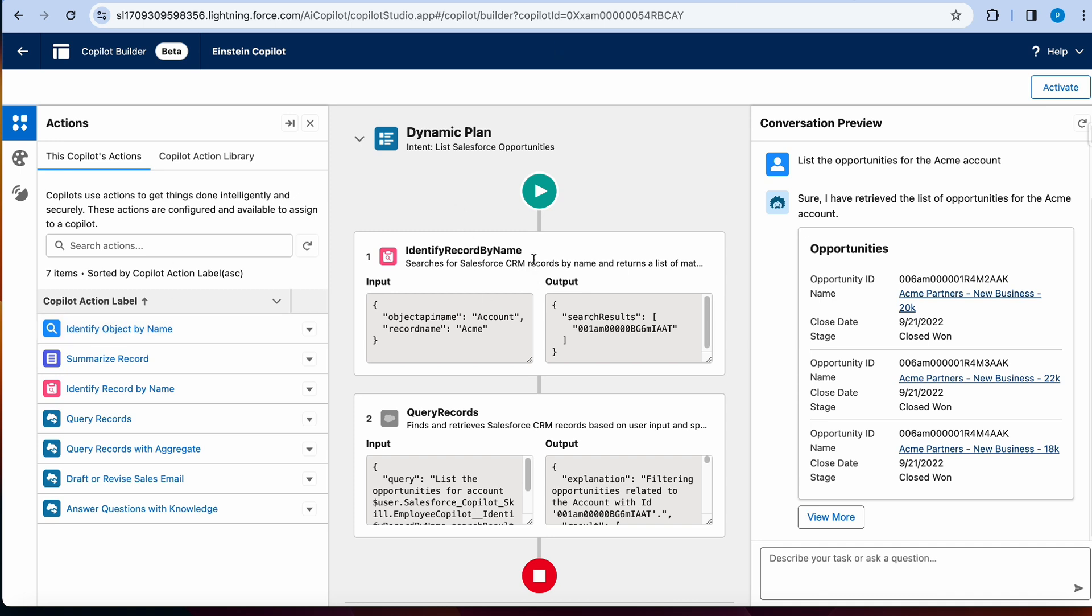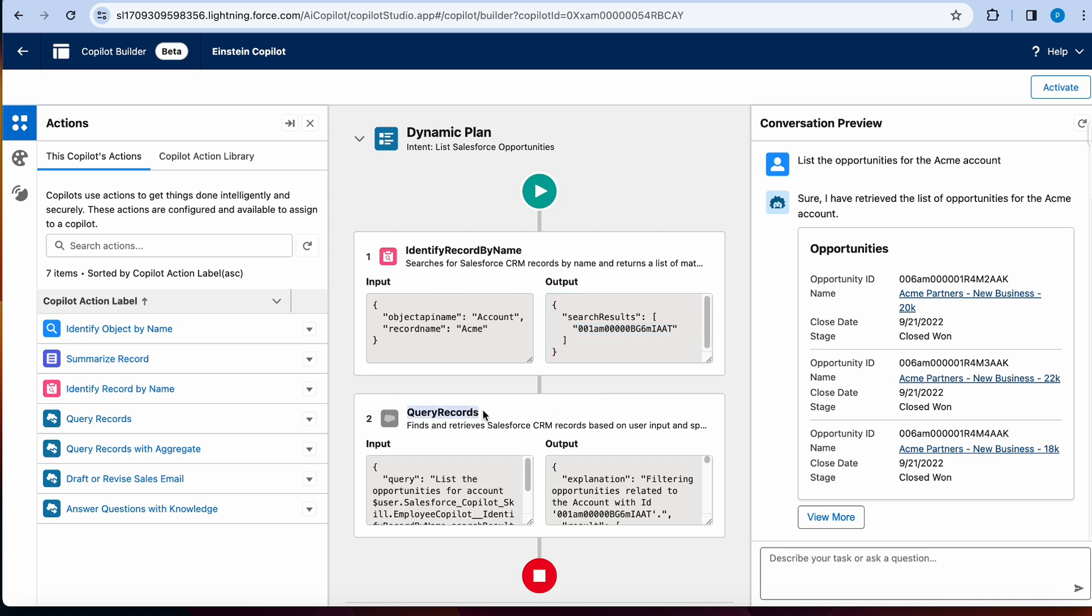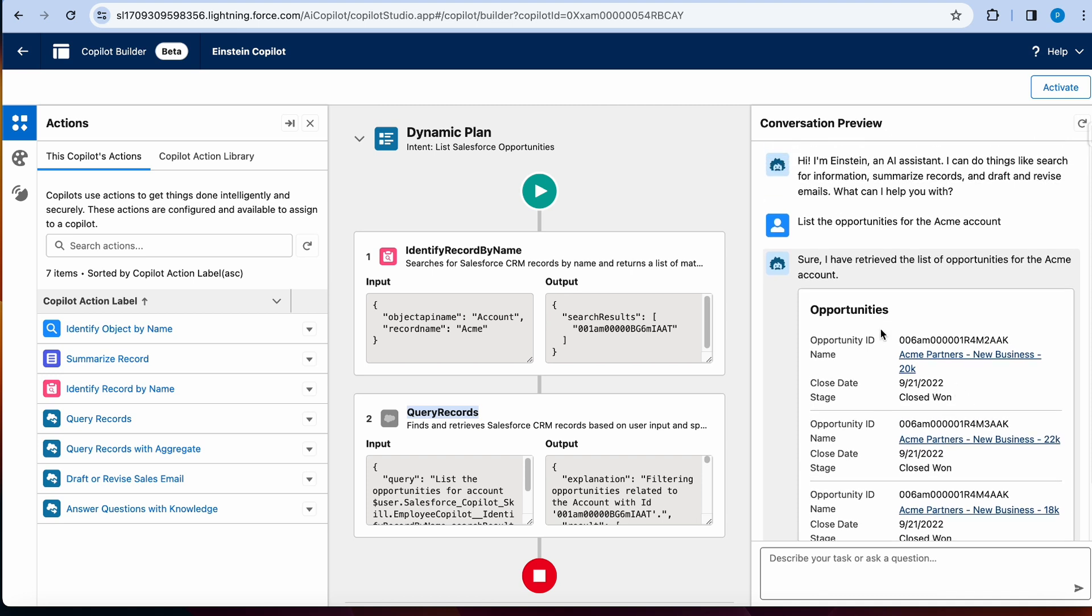So right here we see first it chose to see identify record by name. So searches for the CRM records by name and returns a matching list. So since I mentioned Acme, it is choosing to search Acme accounts and then the second step is query records. So we basically looked at two actions from one prompt. I didn't have to tell the Copilot to use these two actions. It is smart enough to do that on its own, which is pretty exciting.